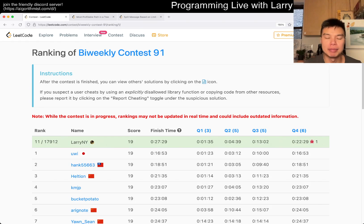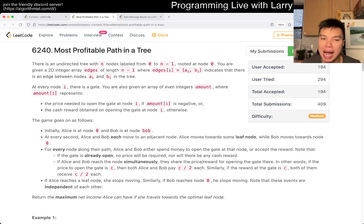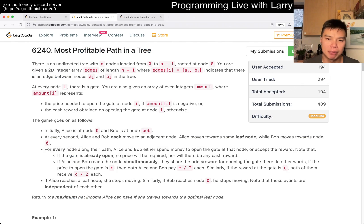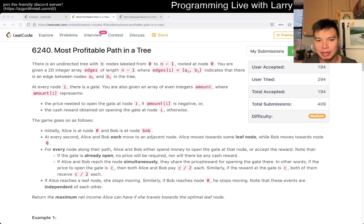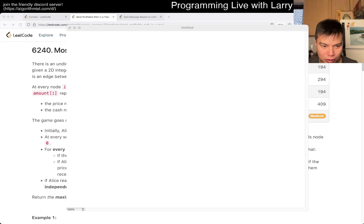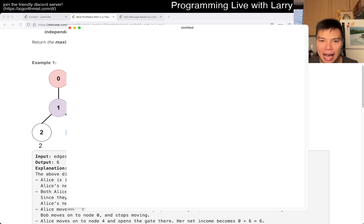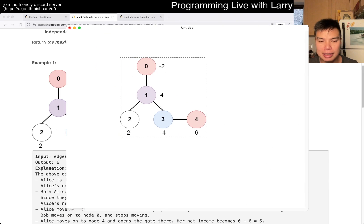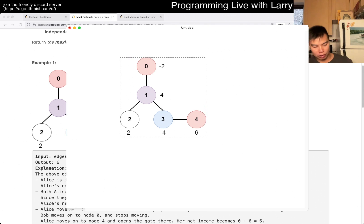Hey everybody, this is Larry. This is me going with Q3 of the bi-weekly contest 91: 'Most Profitable Path in a Tree.' Hit the like button, hit the subscribe button, join me on Discord, let me know what you think about this prompt. I assume you've read the prompt, because I'm not going to read it for you, but I am going to start by drawing. This is actually in disguise a sort of shortest path problem, because the key thing to know is—